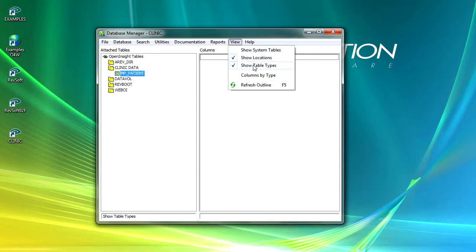And under view I can show system tables or not show system tables. I've opted not to. Show locations, table types, columns by type, etc. And I can refresh the outline. So that's all fairly straightforward.